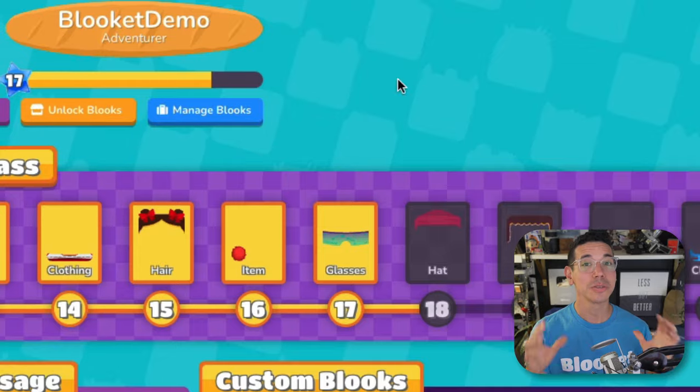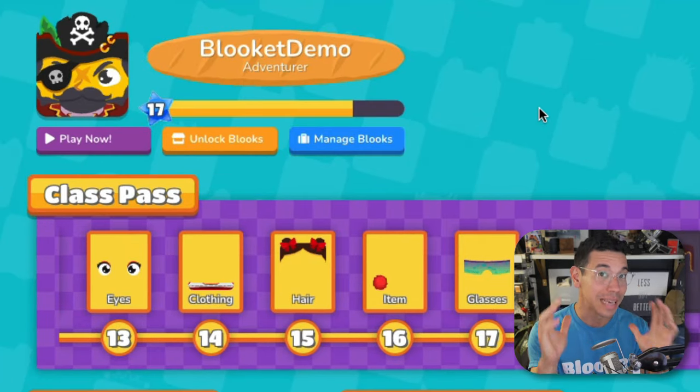If you want to use your custom Blukes during games, watch this video to learn how. If you want to learn more about the different game modes, we're going to be releasing a number of videos and I'll put those right here. Either way, we'll see you in the next video and we'll see you in Blukes.